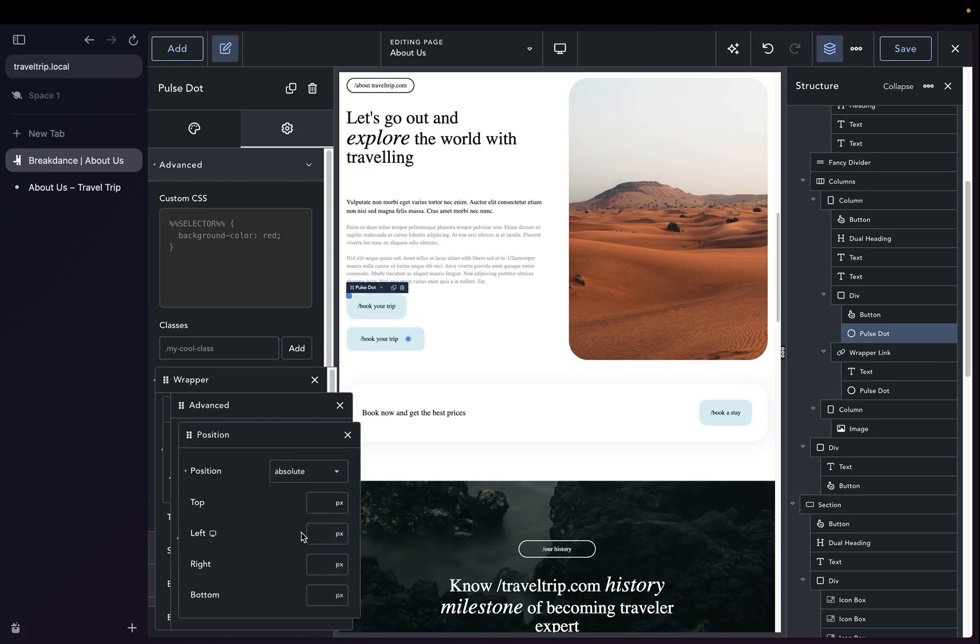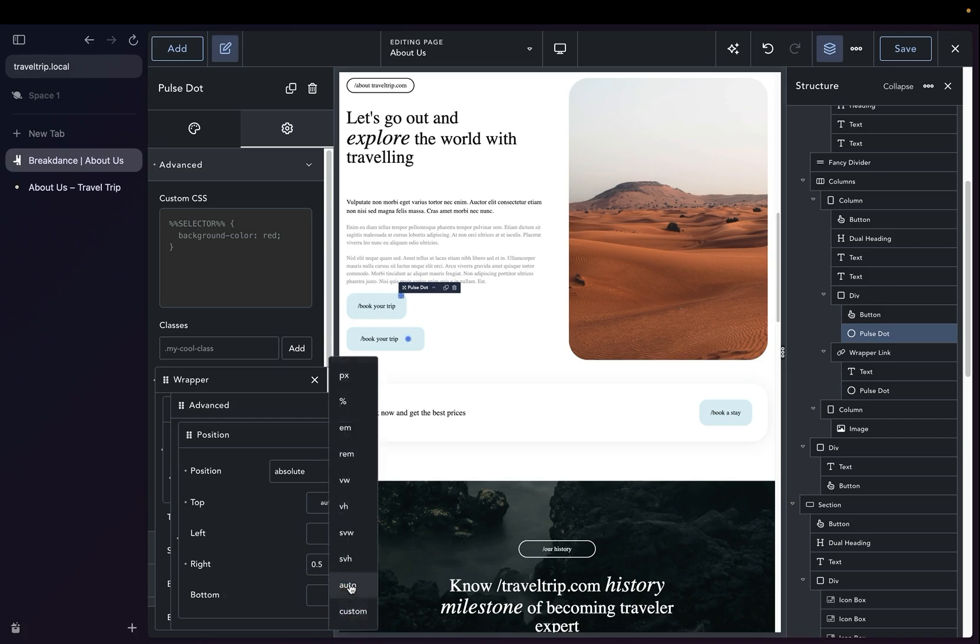With Absolute Position, we can now move the Pulse around within the div to get it to display exactly as we wish. So let's go ahead and do that now. We'll set the right to 0.5rem. Let's set the top to Auto and the bottom to Auto.